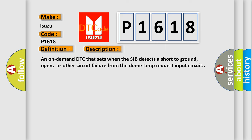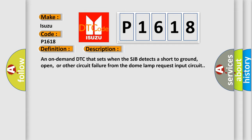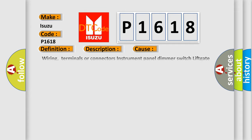An on-demand DTC that sets when the SJB detects a short to ground, open, or other circuit failure from the DOME LAMP request input circuit. This diagnostic error occurs most often in these cases.